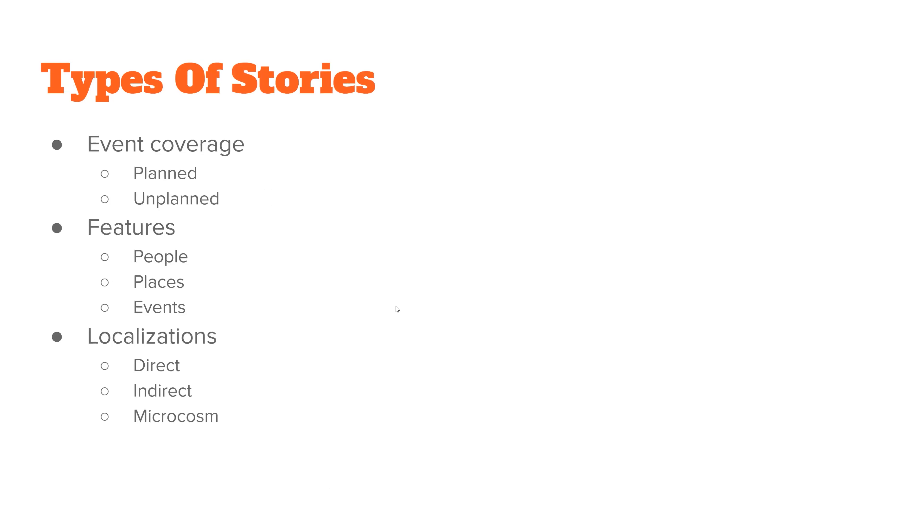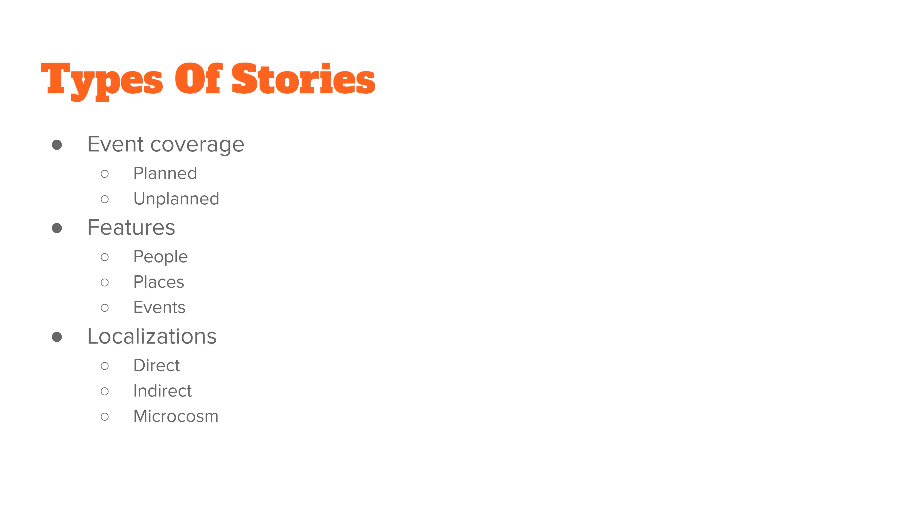There are lots of different types of news stories. Usually, we'll have event coverage or features, or you'll have a localization of a national or international story, which can be direct, indirect, or have a microcosm of this particular event. Whenever you're looking at events, you have planned events and unplanned events. We'll mainly talk about those today.